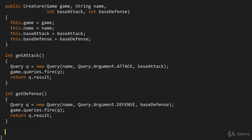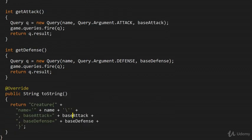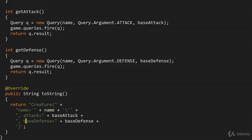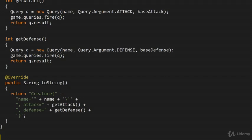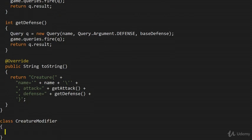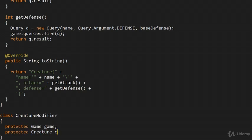Now let's add a toString() implementation so we can print what's inside the object. We can't use baseAttack and baseDefense — that's not very interesting. I'm more interested in the ordinary attack and ordinary defense, so we'll print the result of those getters: getAttack() and getDefense(). And finally, we need to build the modifiers. The modifiers also reference our event broker, which in our case is the game. So we'll have a base class: CreatureModifier, which references the game and the creature. Let's make a constructor to enforce its use in derived classes.